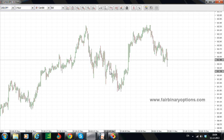Hello there, this is FairBinaryOptions.com. We are looking at the US Dollar Japanese Yen 1 hour chart. The reason why we are looking at it is this possible ascending triangle that we are seeing here.